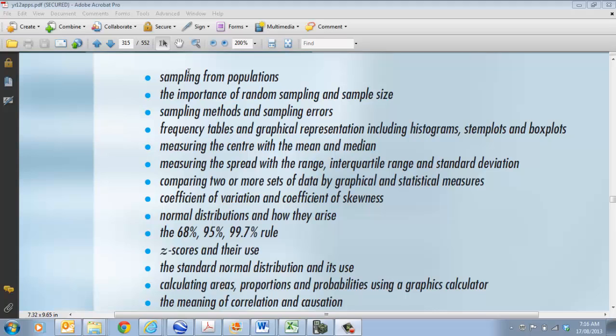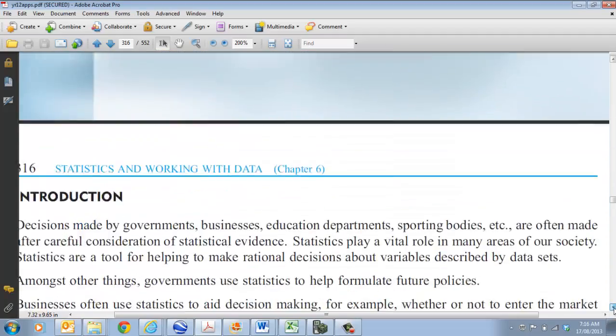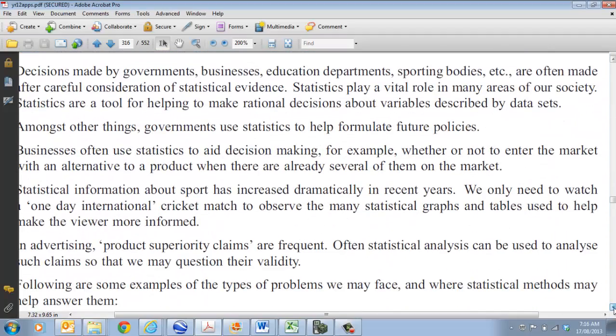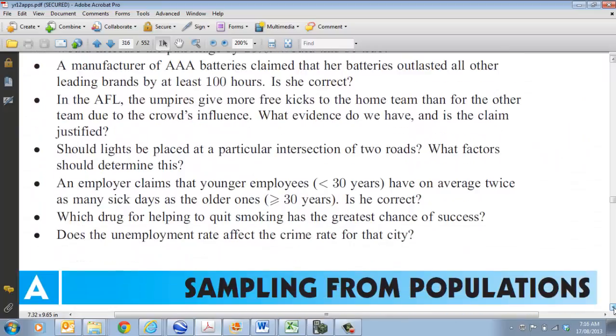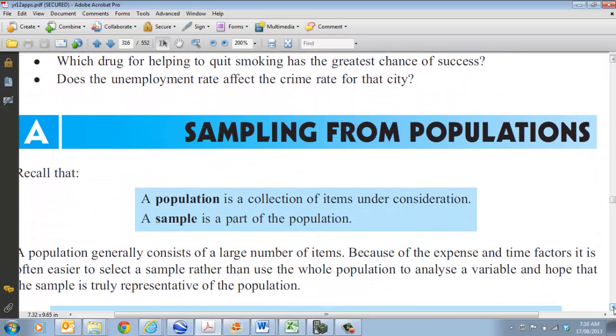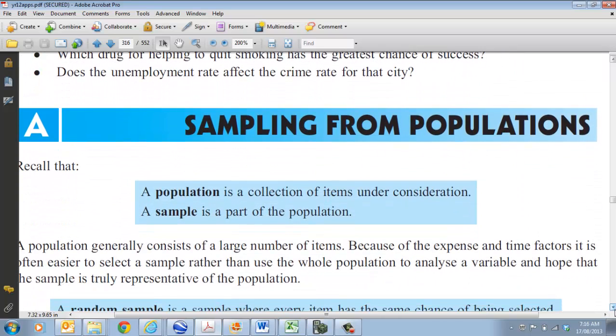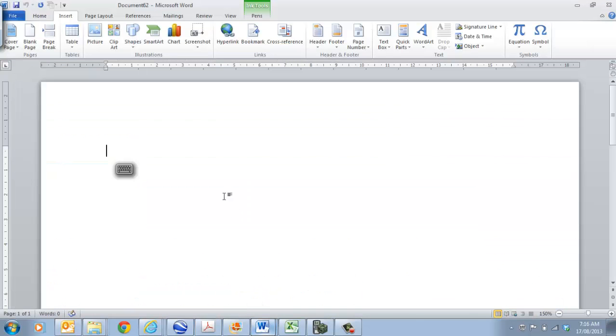If we come down to a definition about the population out of your textbook, the population is a collection of items that are going to be considered, and a sample is in fact a small part of that population. So if we look at an example, that might make sense to you.